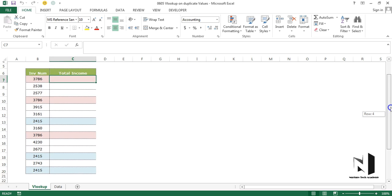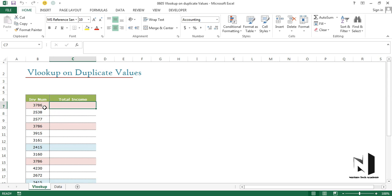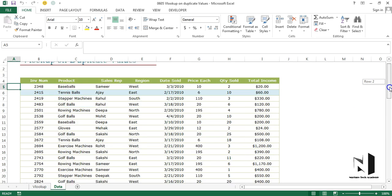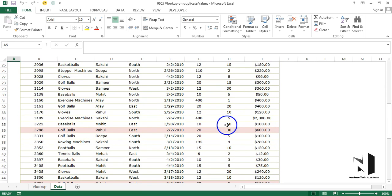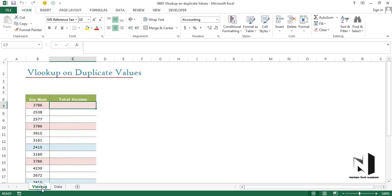If I apply VLOOKUP here with lookup value 3786, the very first invoice's total income is $600, the second one is $100, and this one is $400. But for every case, VLOOKUP will give us the same result — $600 — which is the very first one.